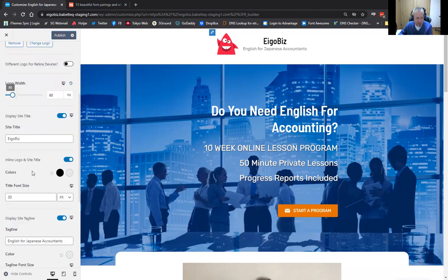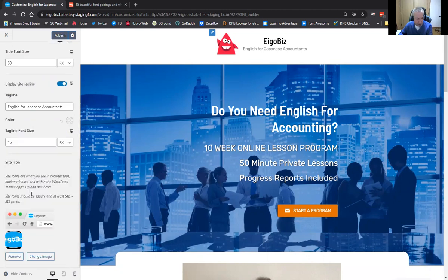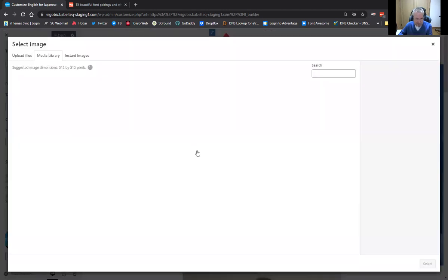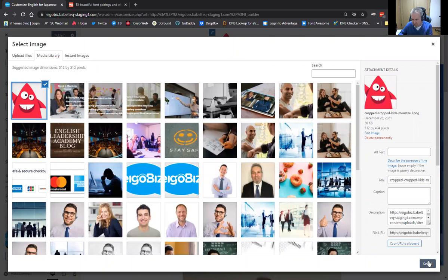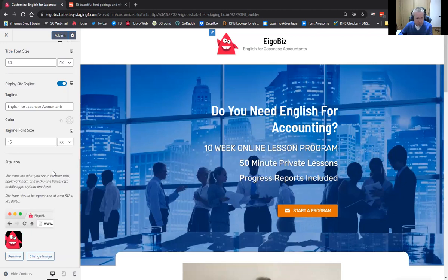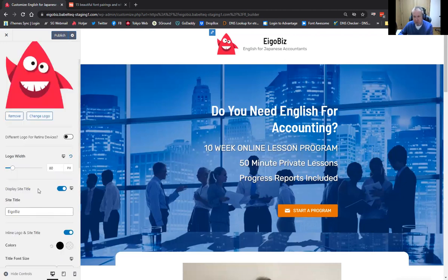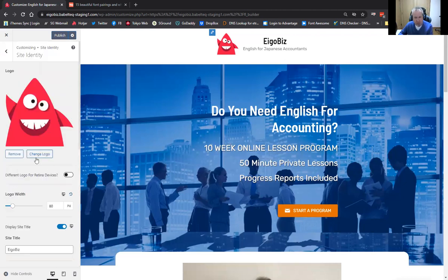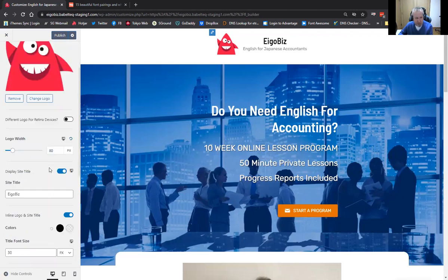You can update the site title and site tagline from here — I'm not going to do that just now. Let's change the favicon. I'll use that image again — it might work pretty well since it's kind of a square aspect ratio anyway. So that's how we update the site identity.